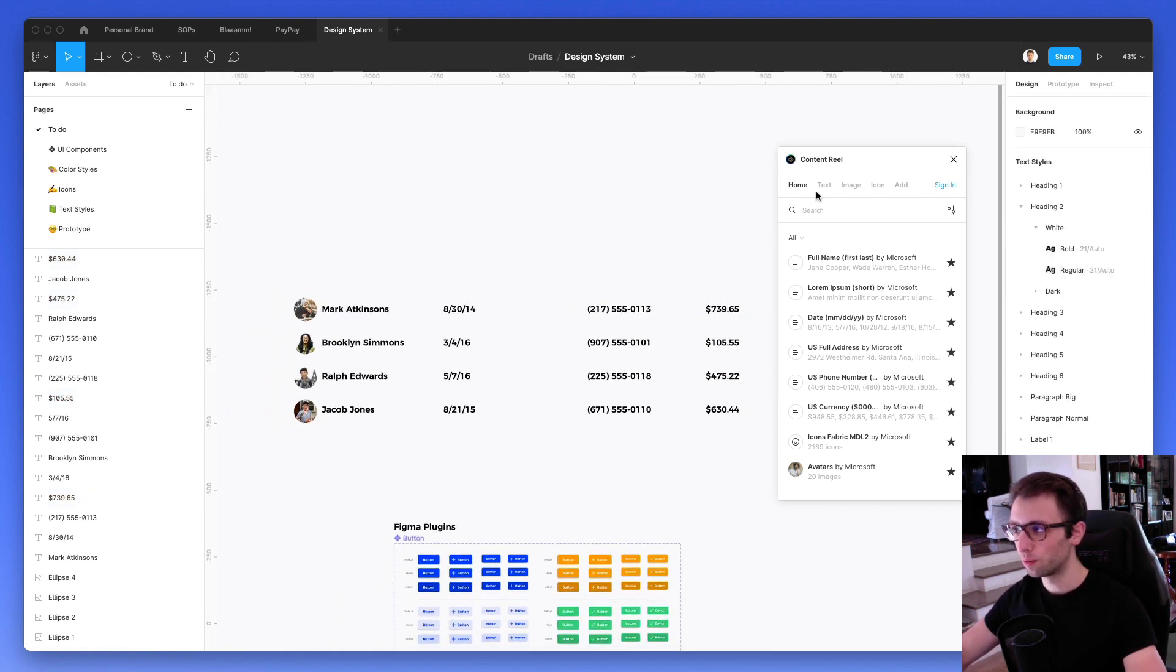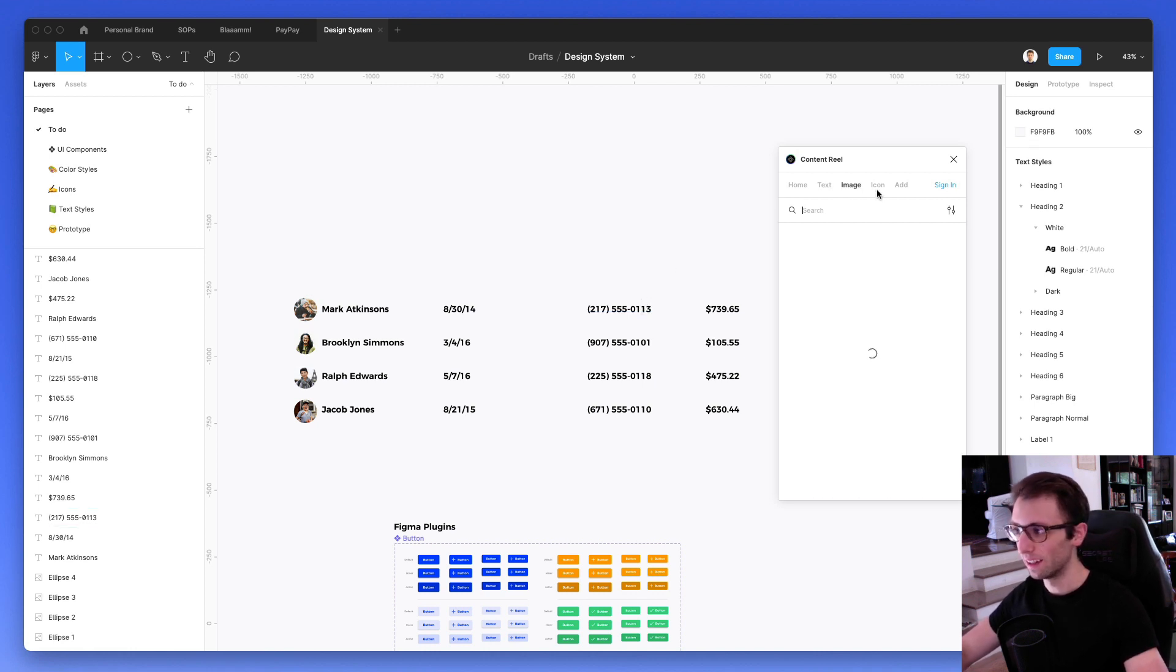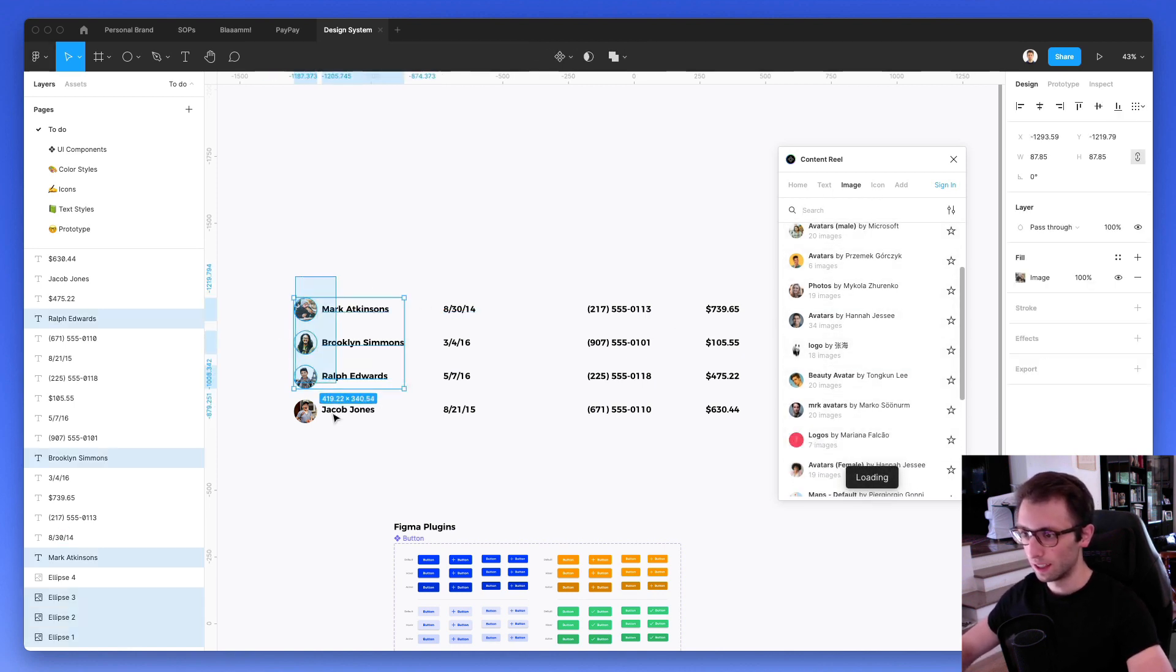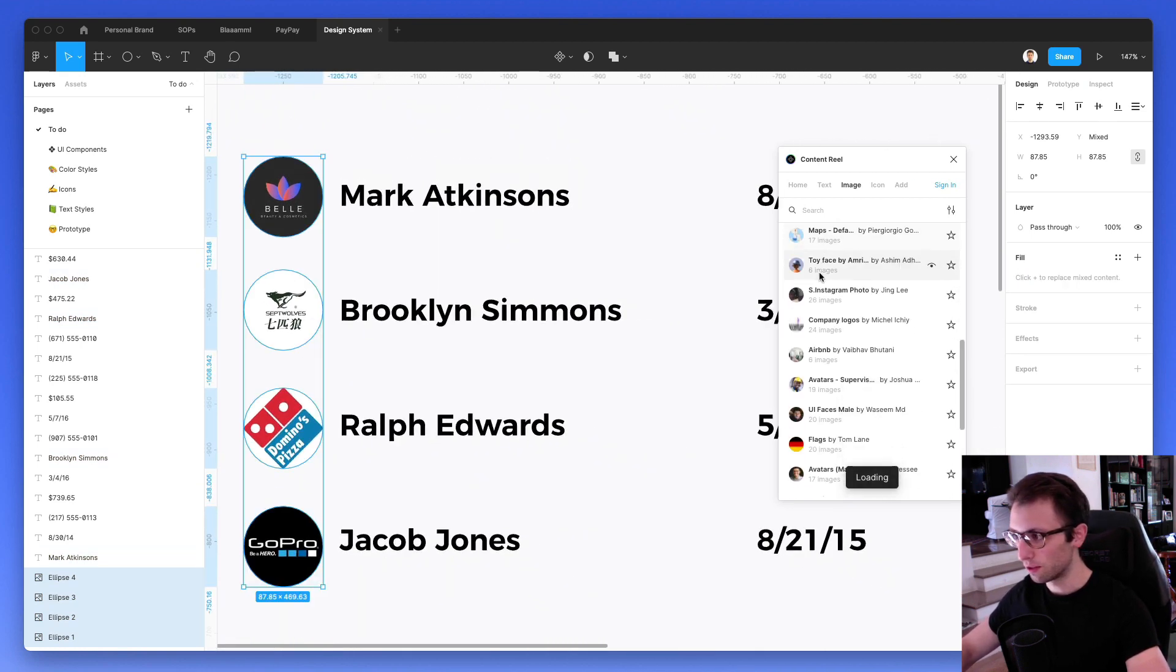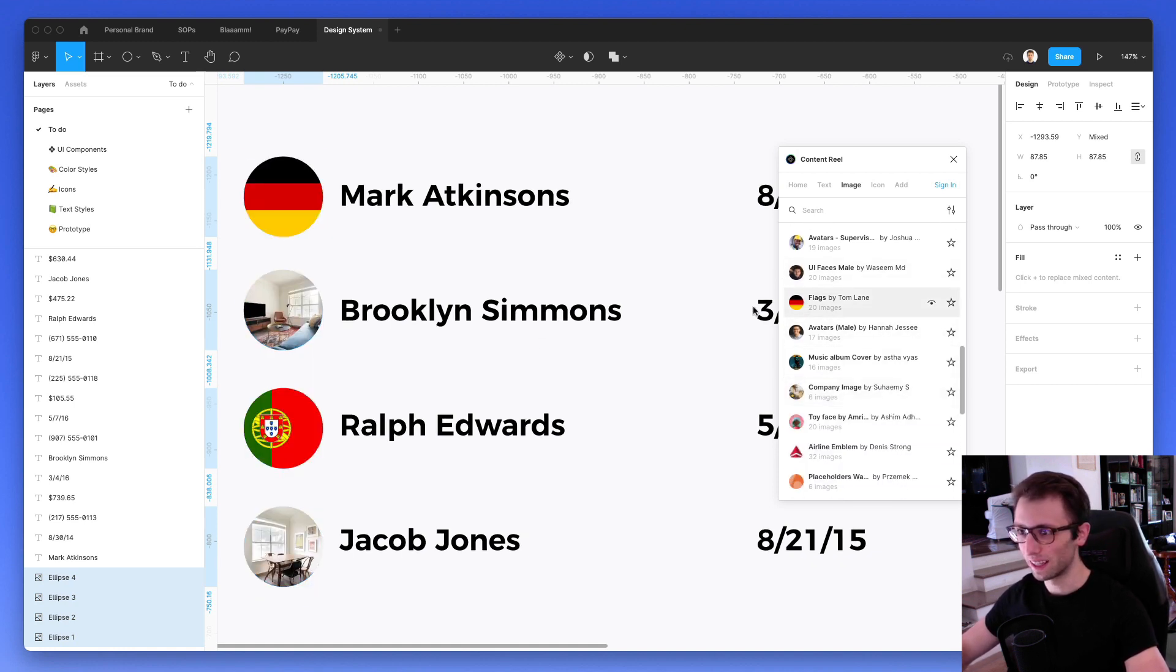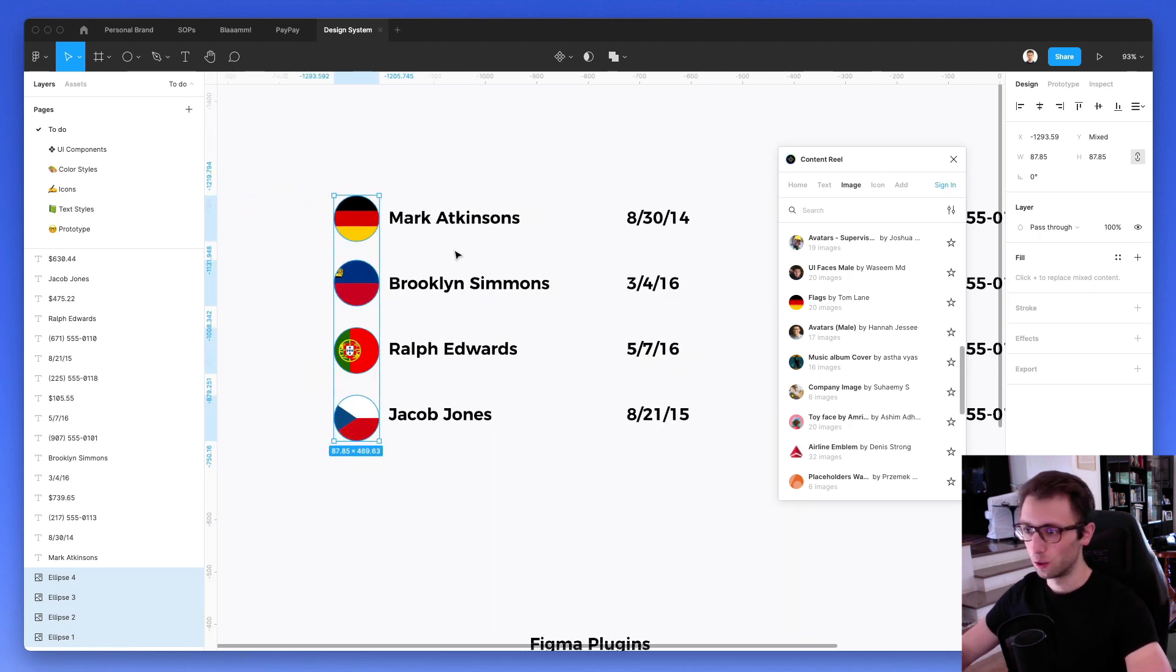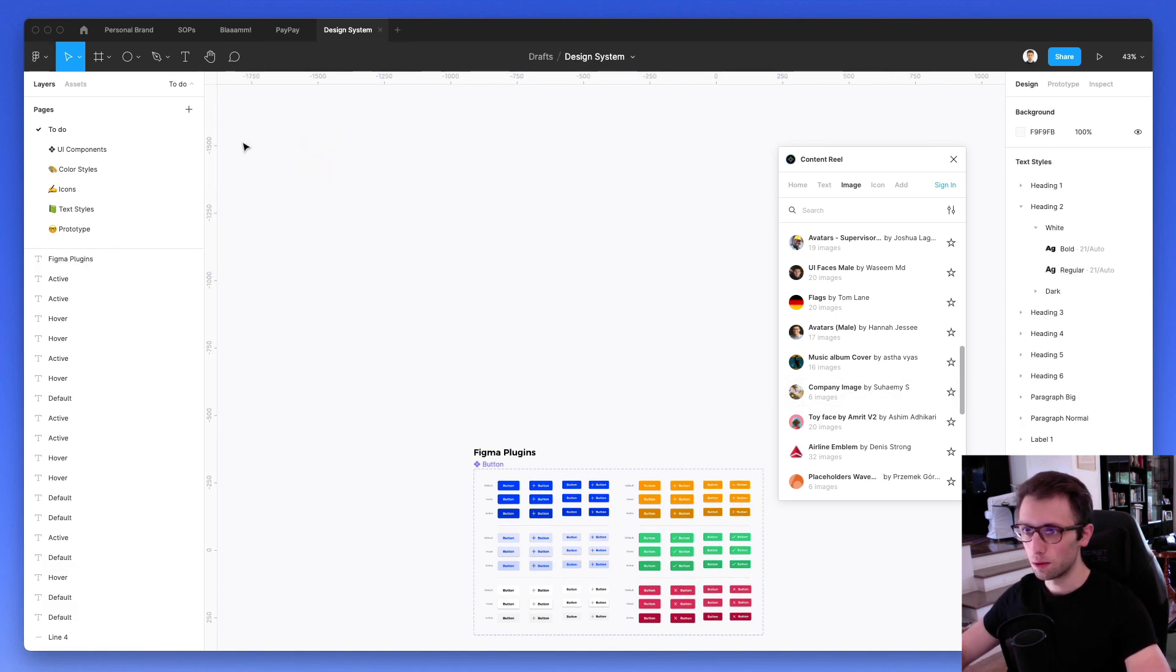So you kind of get the idea by this point. Essentially, Content Reel allows you to create and select a different type of random data and generate random data in a very fast and efficient way. As you can see, you're going to have these top menus so you can browse through different options. For example, logos even and all sorts of different things, Airbnbs. It's just amazing. You can literally save so much time with this plugin alone, which I can't really recommend it enough. So that's that when it comes to Content Reel.